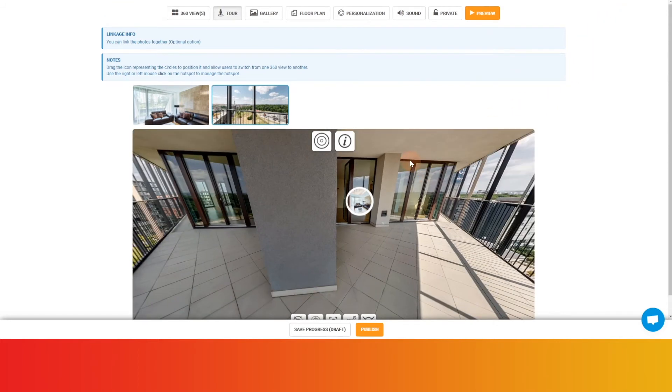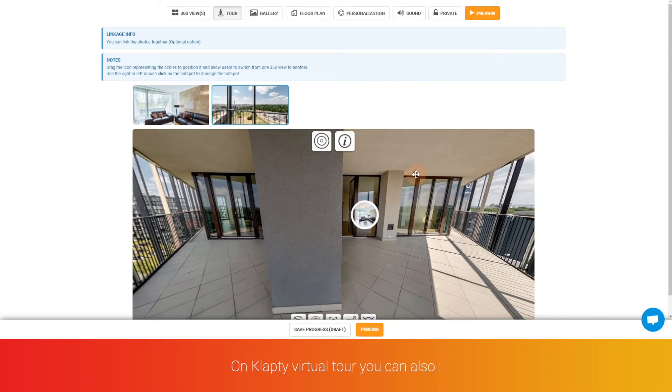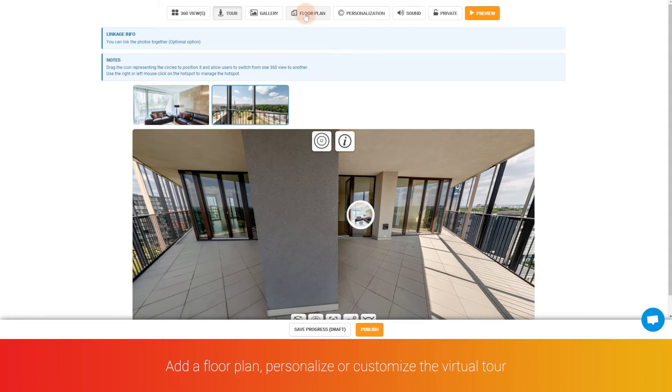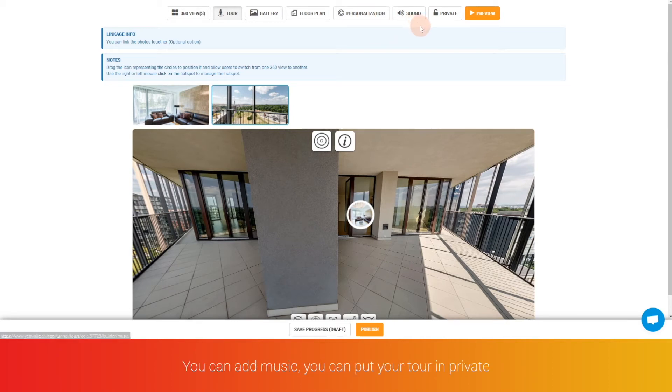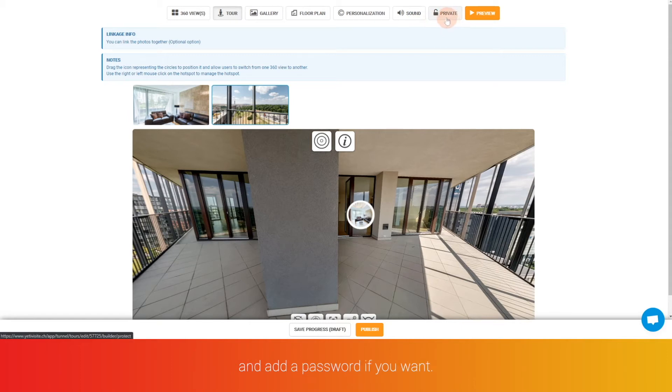On the Klapty virtual tour, you can also add a floor plan, personalize or customize the virtual tour by adding your own logo, you can add music, you can put your tour in private and add a password if you want.